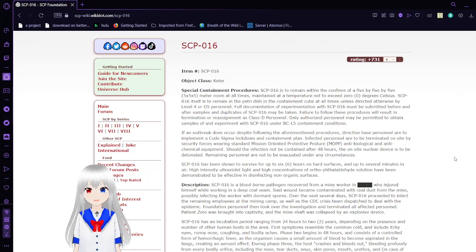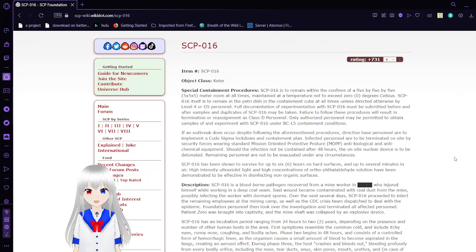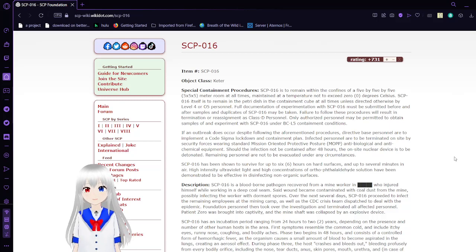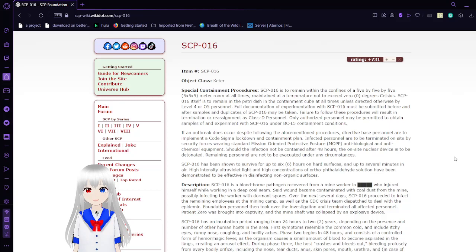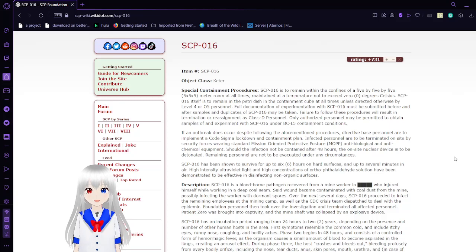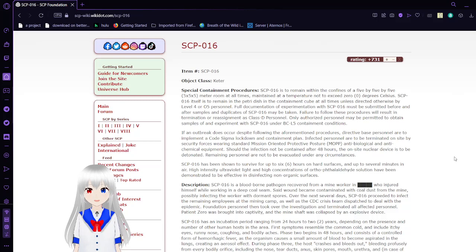SCP-016 itself is to remain in the container cube at all times unless directed otherwise by Level 4 or O5 personnel. Full documentation of experimentation with SCP-016 must be submitted before and after samples and duplicates of SCP-016 may be taken.